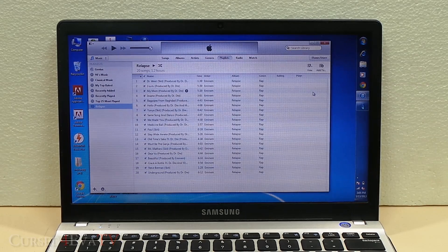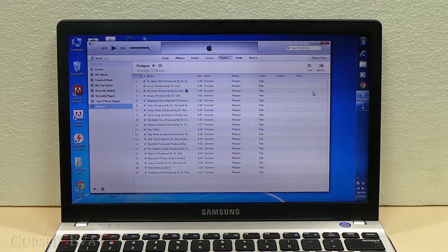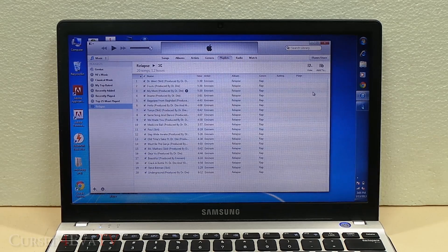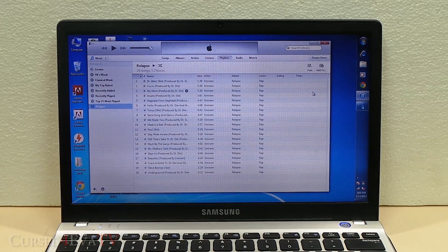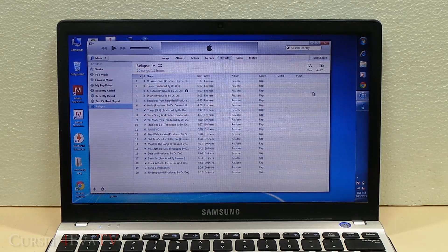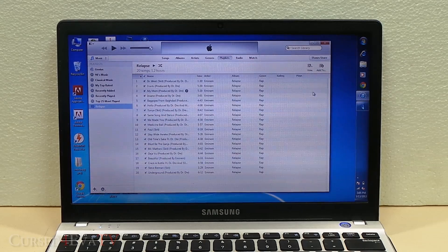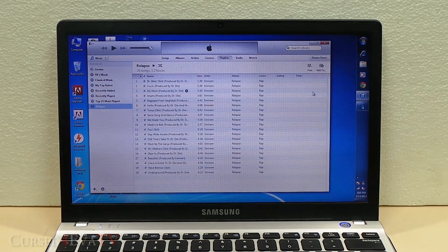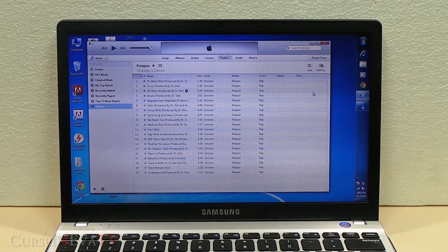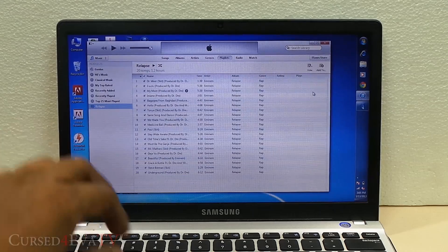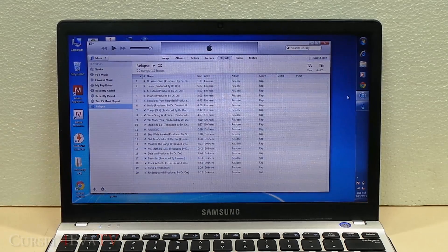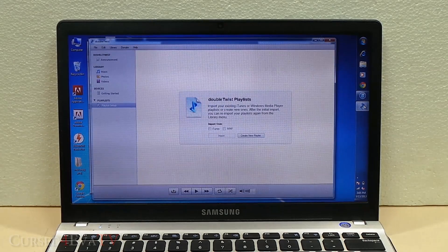There's this free software called DoubleTwist. The link is in the description, so you can just go ahead and download and install it. For demonstration purposes, I've got iTunes here with one playlist, Relapse, and I have DoubleTwist player installed.